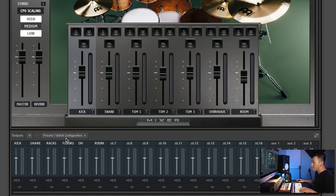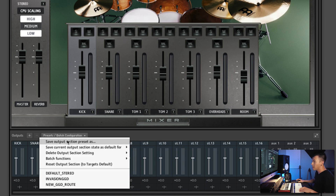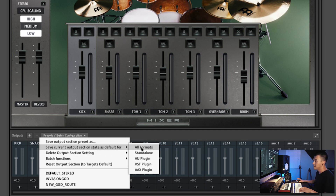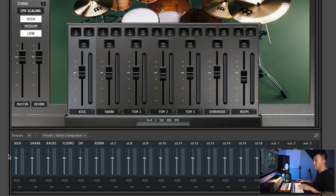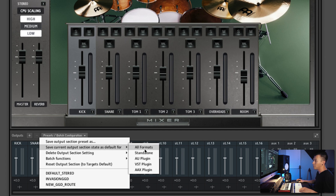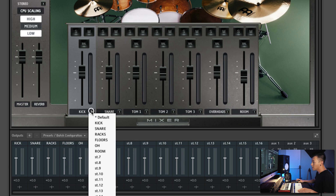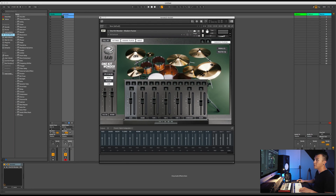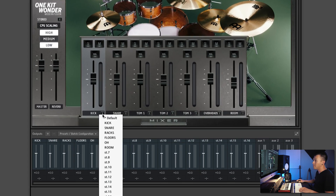So now, once that is done, we need to come over here into presets and save — click on 'save current output section state as default for all formats.' We initially made it the default with our 16 channels, but it didn't save our new naming convention, so that's why we have to do this. Once we do that, you need to remove Kontakt and reload Kontakt, and once you reload Kontakt, your naming convention is going to show up exactly like this.